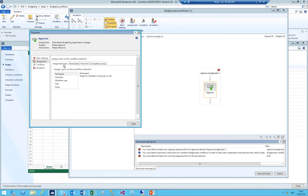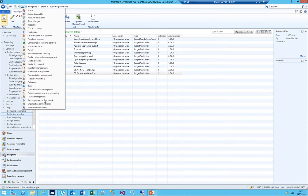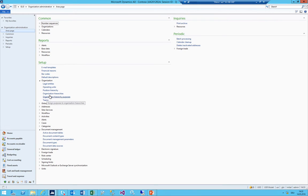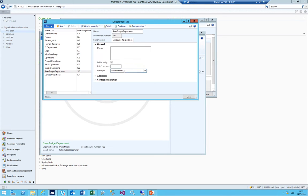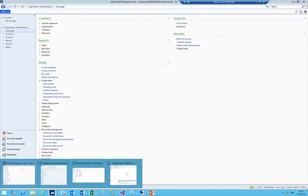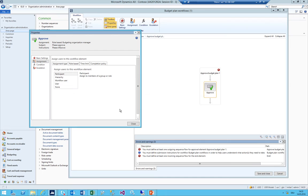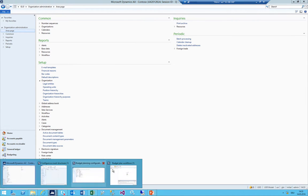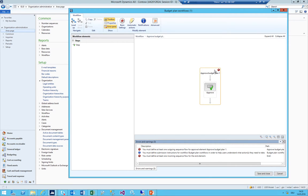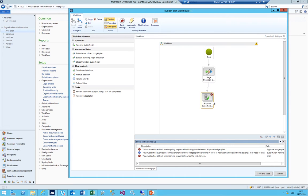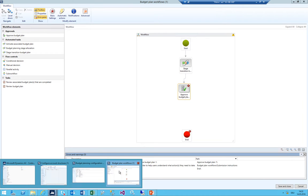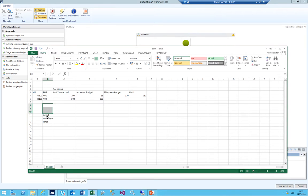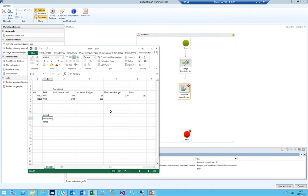When it is In Review, finance needs to approve it. I double-click and go to step one, then do an assignment - 'Please Approve'. In the assignment I use type Participant, role-based Budget Organization. This means AX will check the department we created - the Sales Budget department - and check who is the manager of this department. That person will be responsible for approval. If you want to keep it really simple you can also use User and specify which user it is.